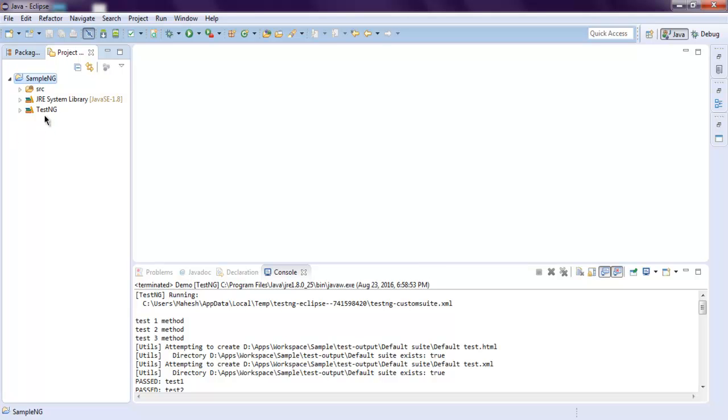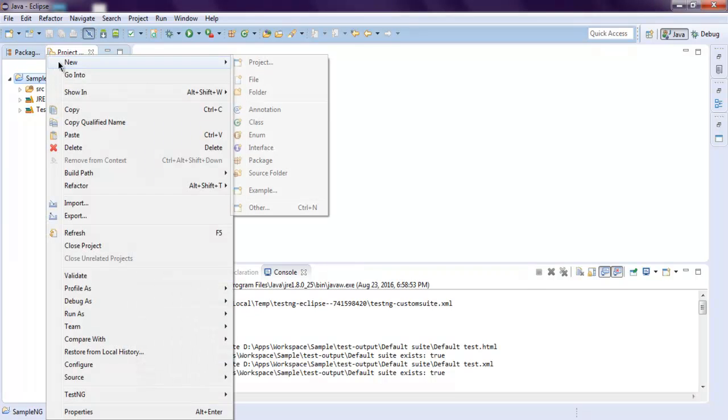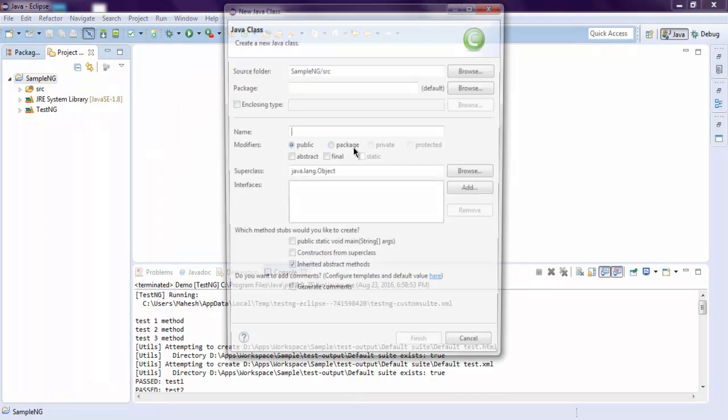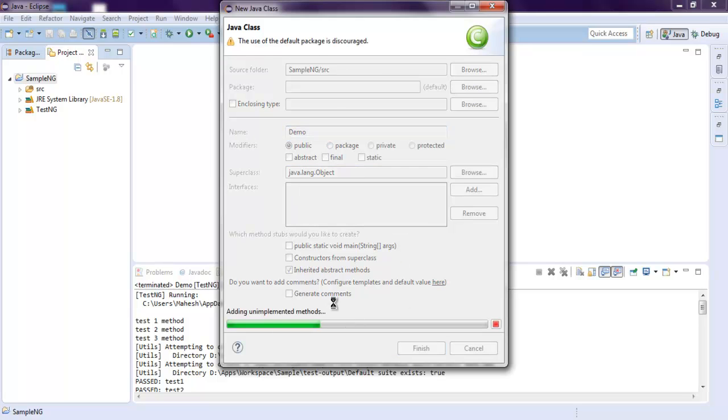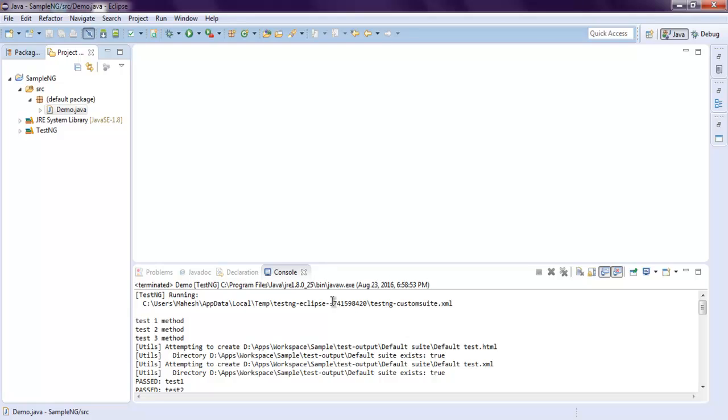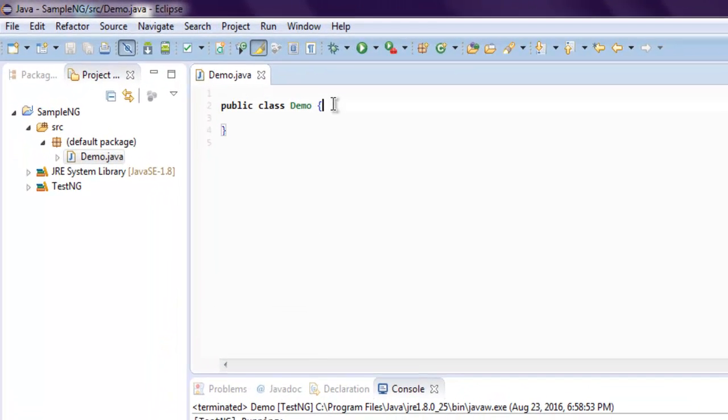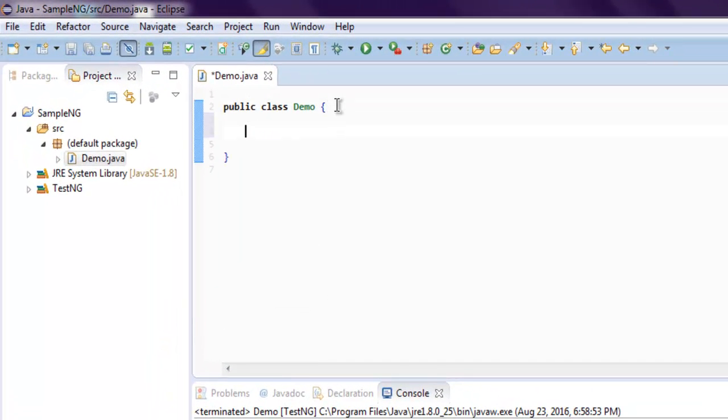Now right-click on your project, click New, and then choose Class. Here we want to use Demo as our class name. And now that we have our Demo class, let's create our test methods.